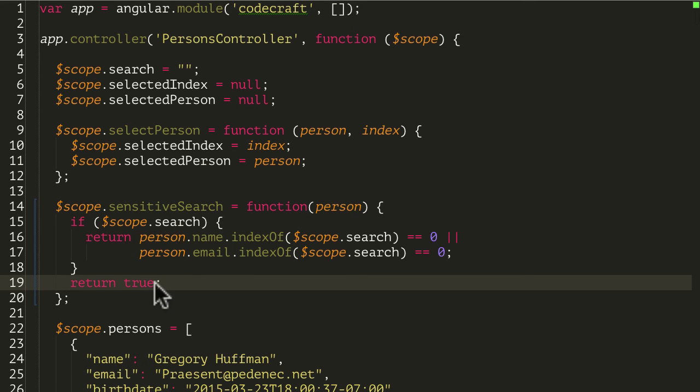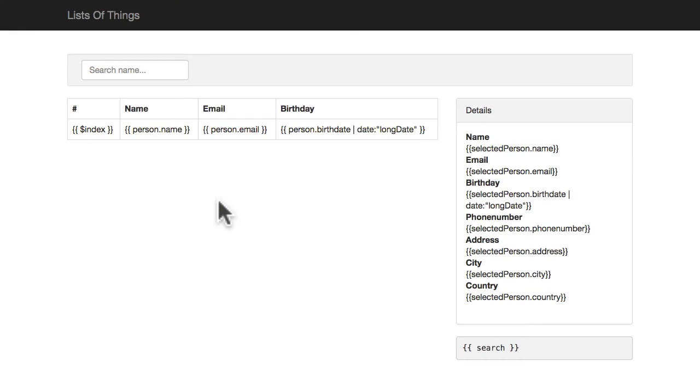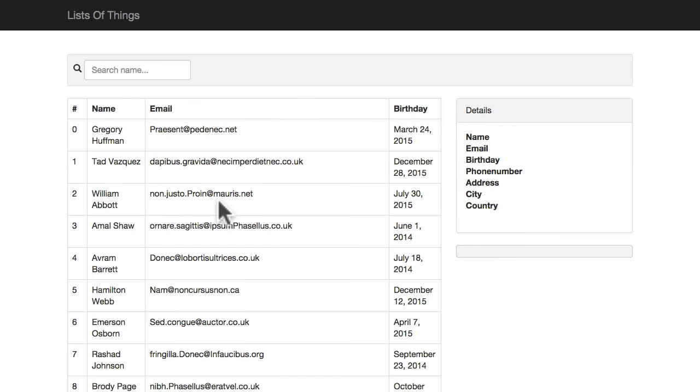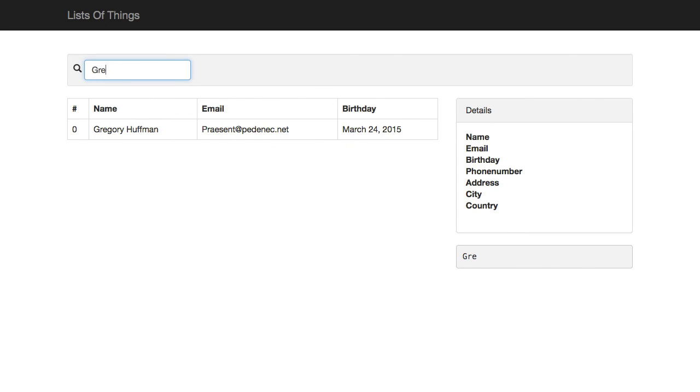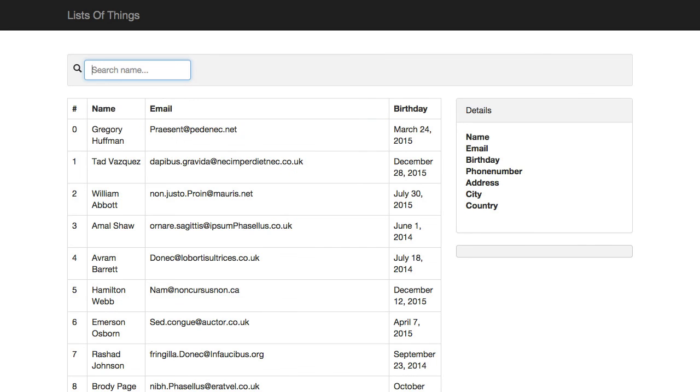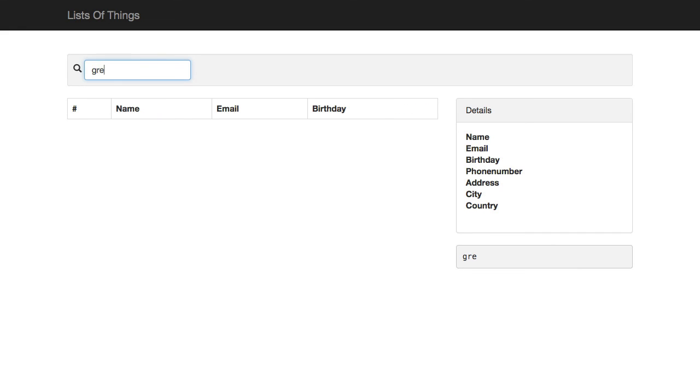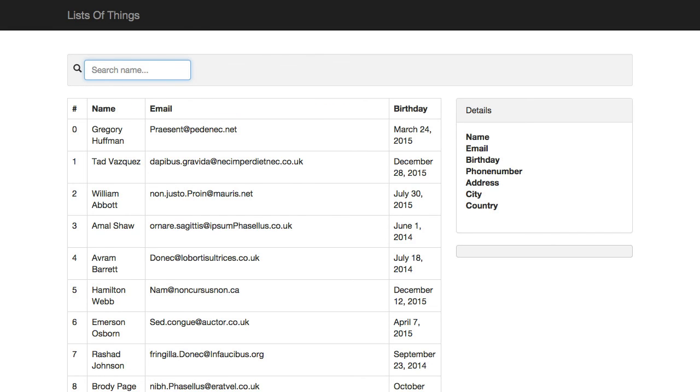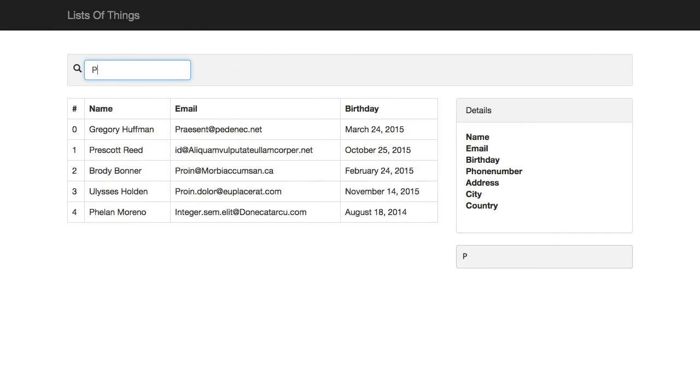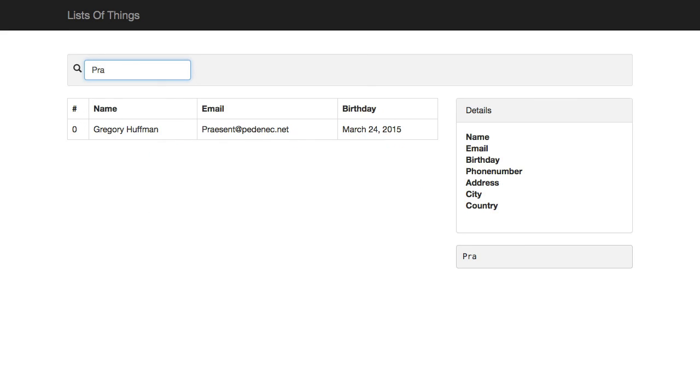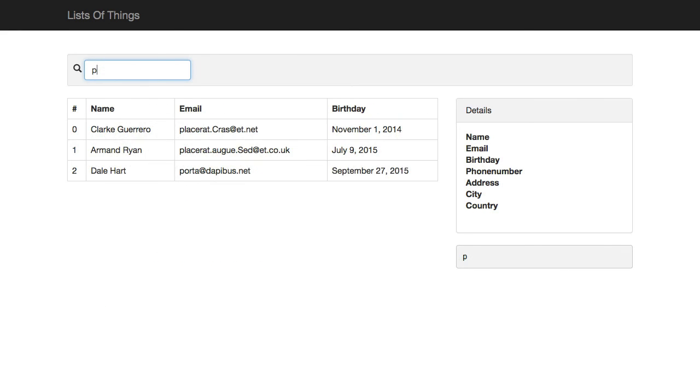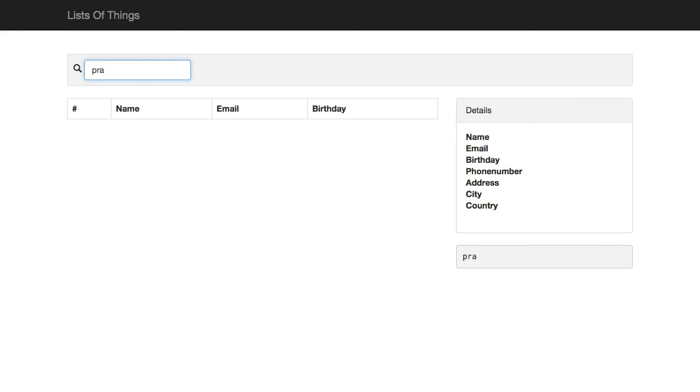So let's go into our code here again, and let's type Greg. There we go. And if we should, yep, so we are case sensitive now. And we should also be checking the email. There we go. And again, case sensitive on the email as well.